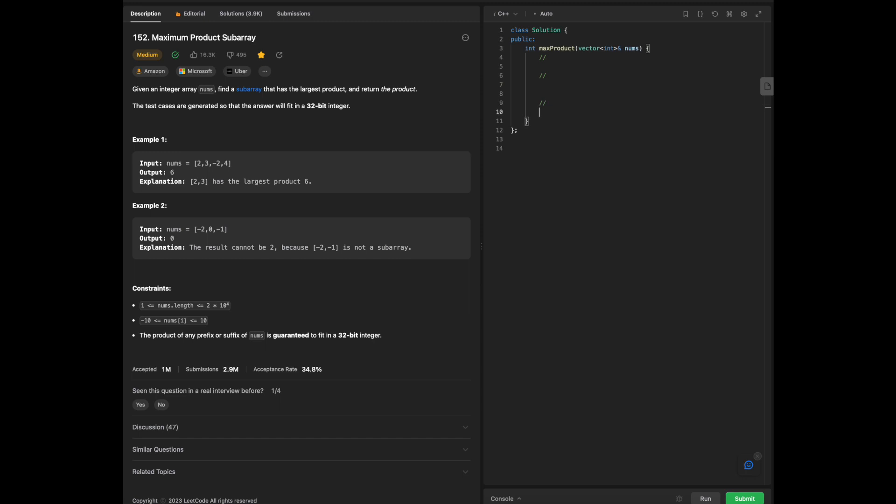Before we get started, I am going to create our formulated questions that we need to ask ourselves. We have the input, what data structure, algorithms, or technique we're going to use, what we're going to do with the data, and then what is our output.